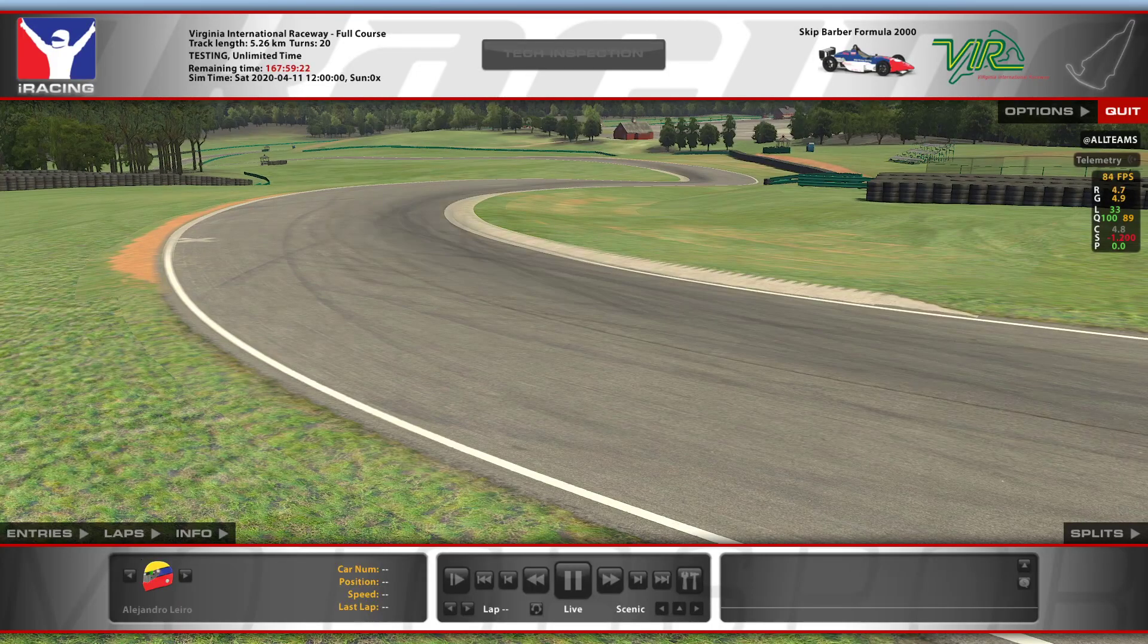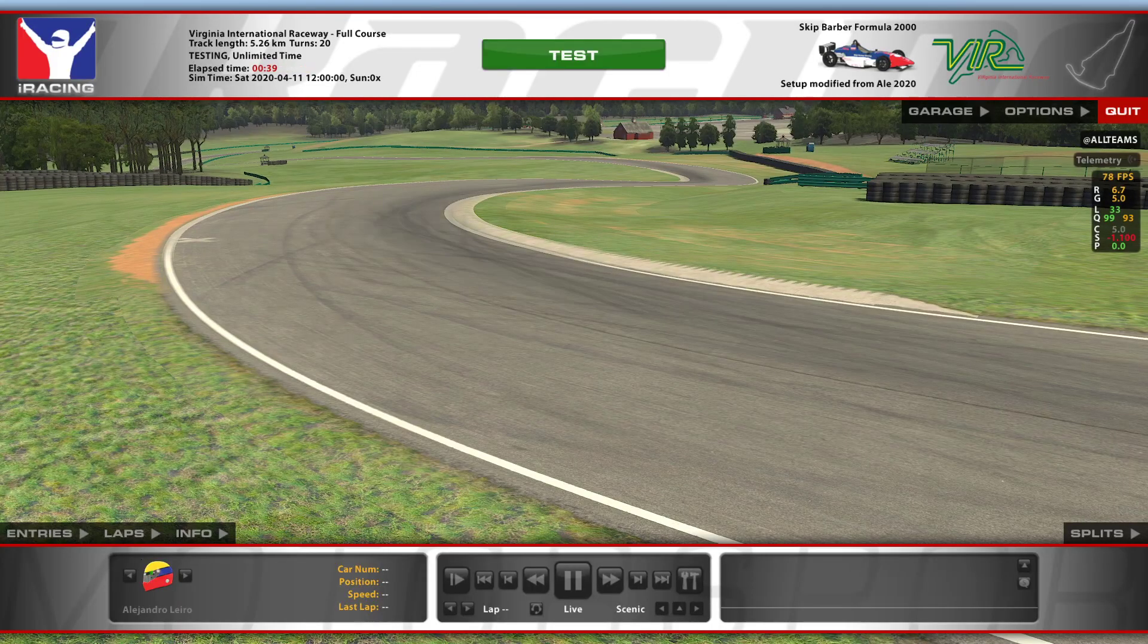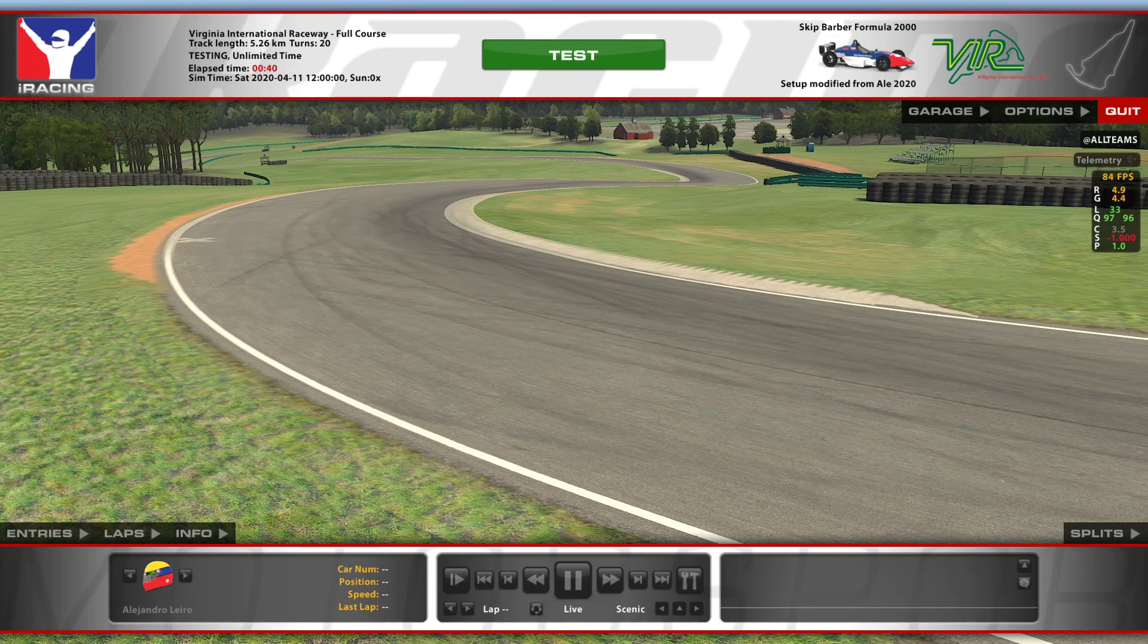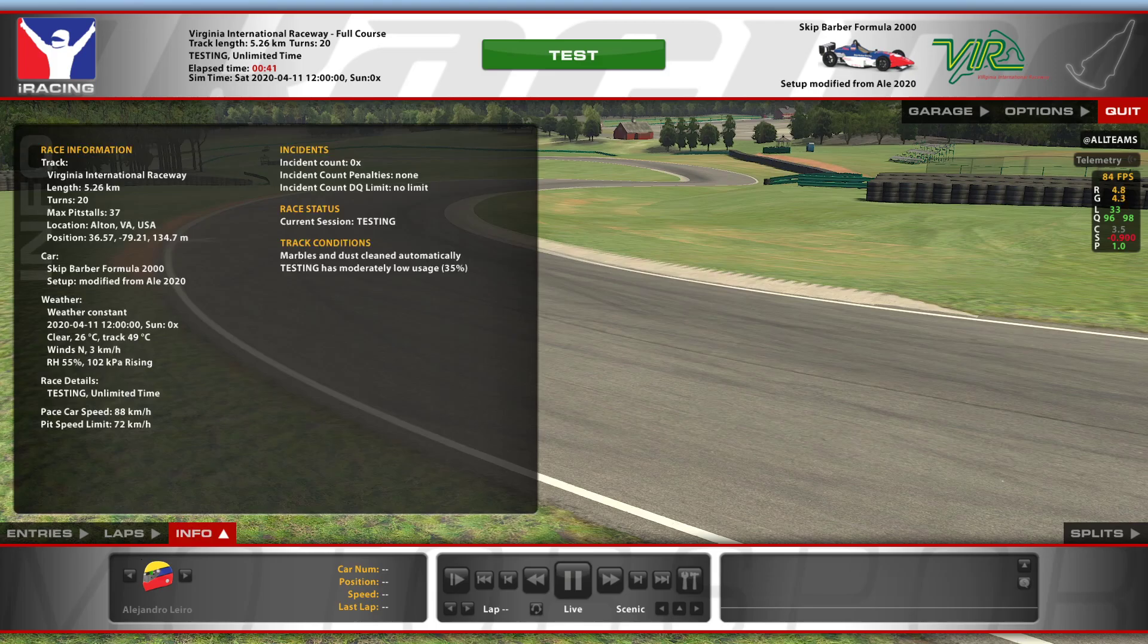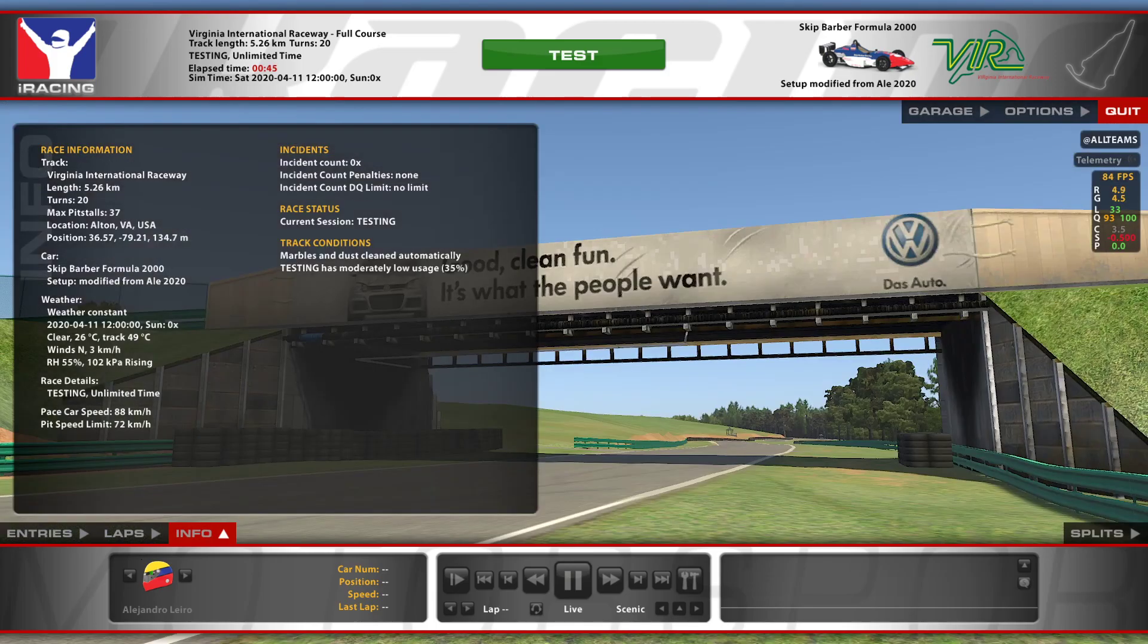And there we go. Now the testing session is up, and if you check the conditions, all the conditions will be the same that you had in your data pack. So now you can just go on and start doing laps.